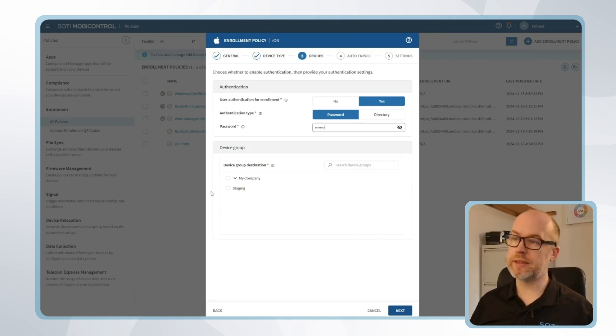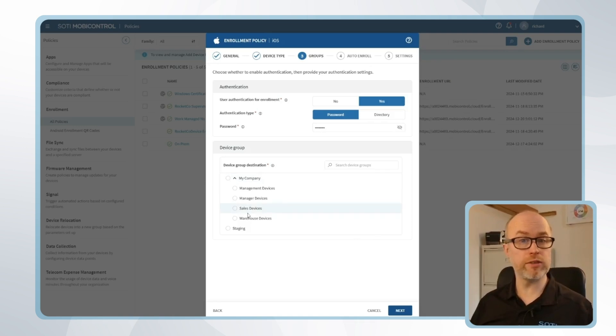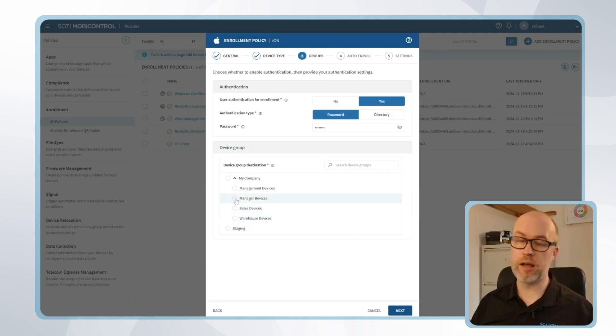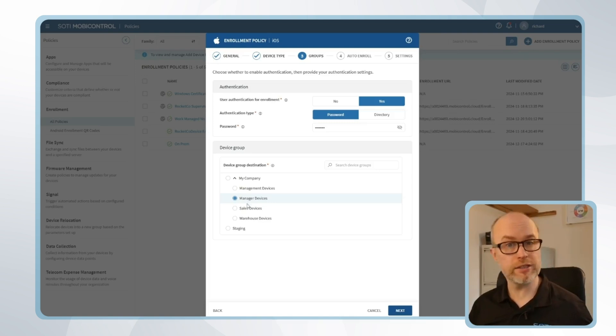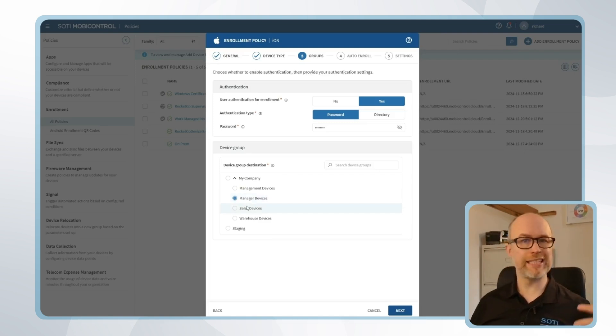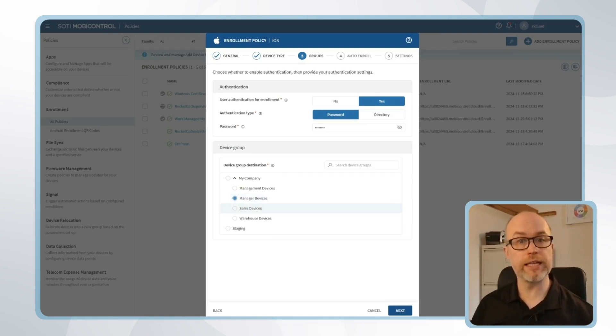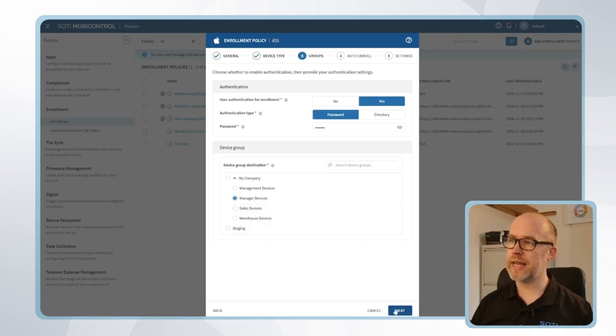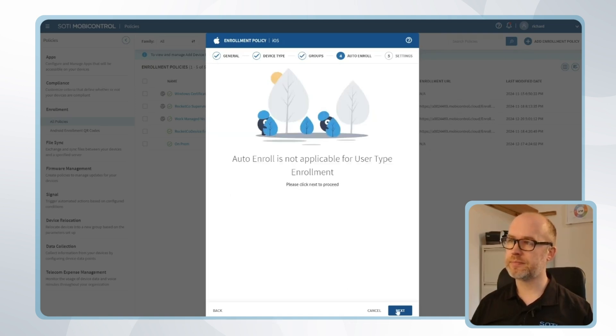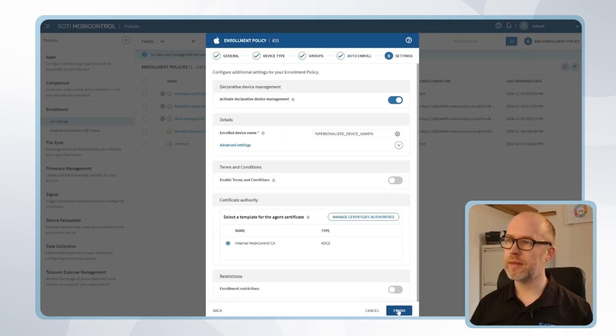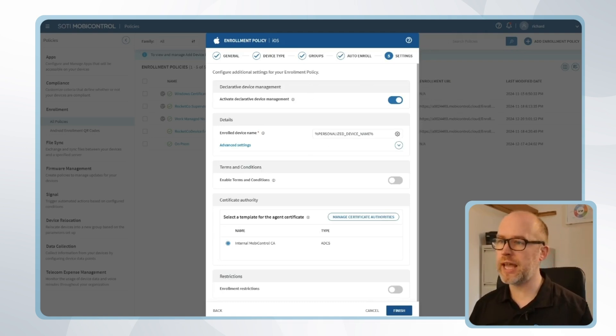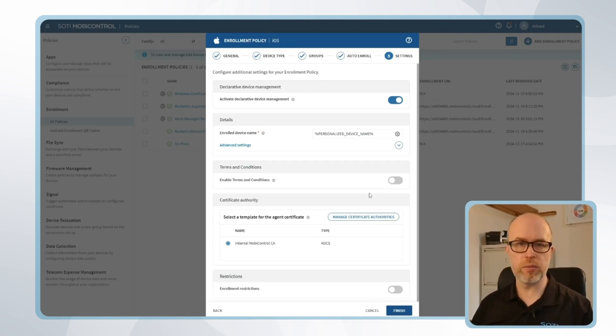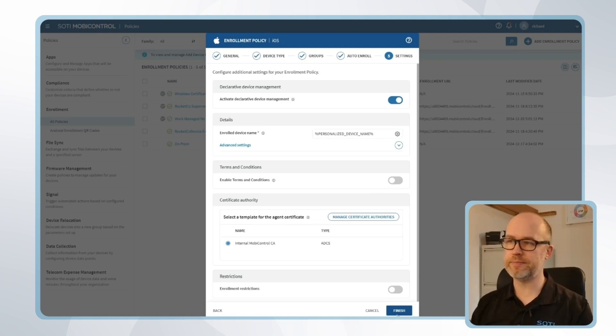From that point we'll then select the device group that this device will go into once it enrolls. I'll add here our manager devices. Let's say that these are employee-owned devices used by managers, so again it's their own devices but we're looking to get company applications on those devices, and then click next. Finally we'll have the settings which we can review, change the device name, enable terms and conditions and other options as well, and click finish.